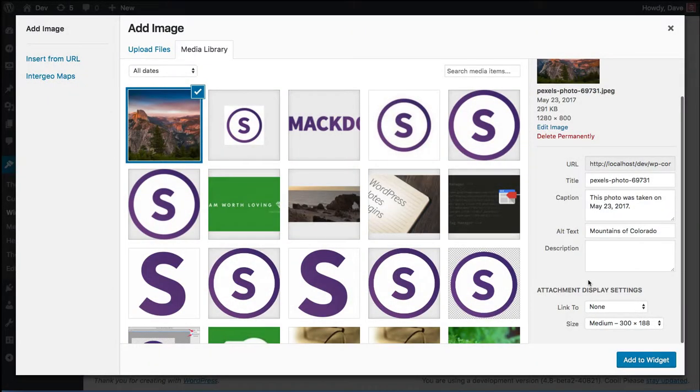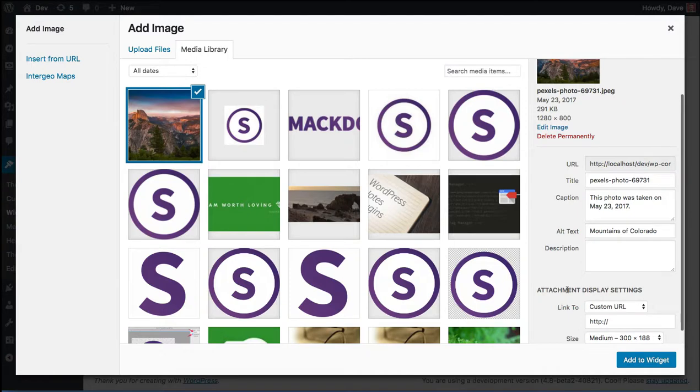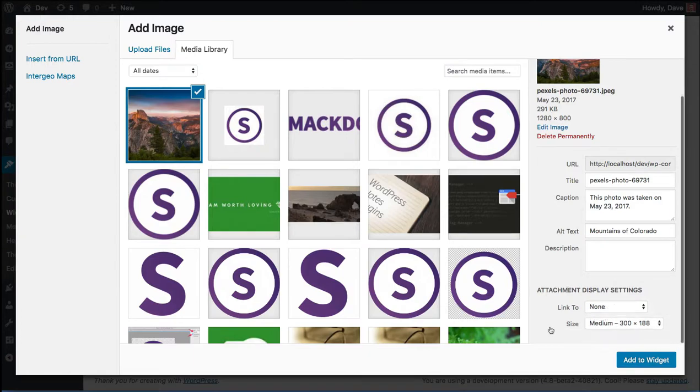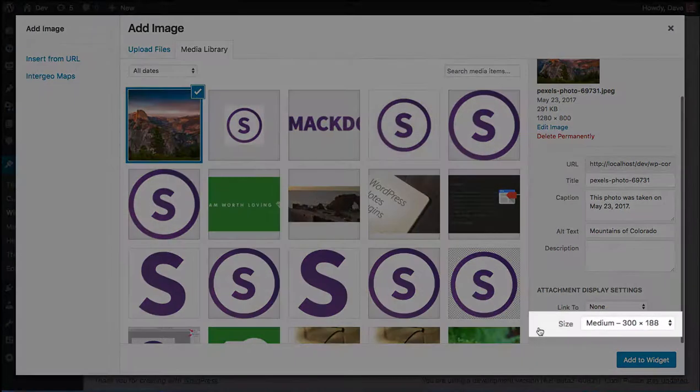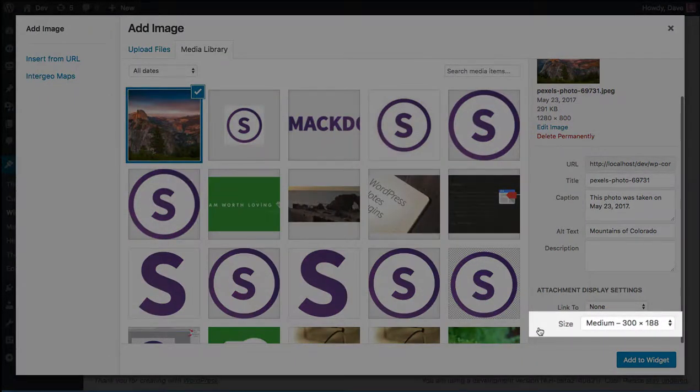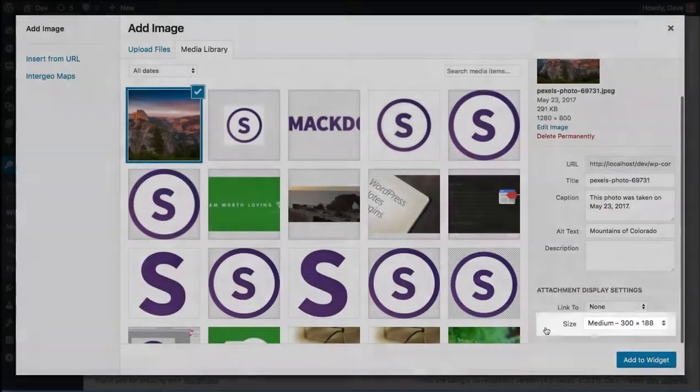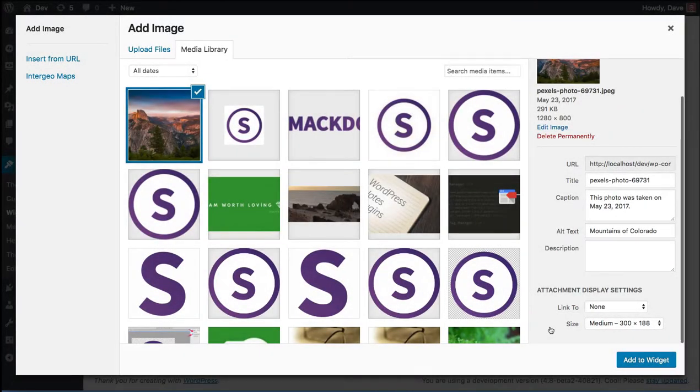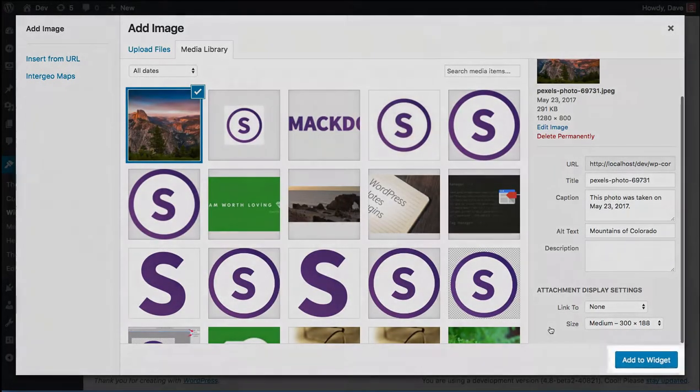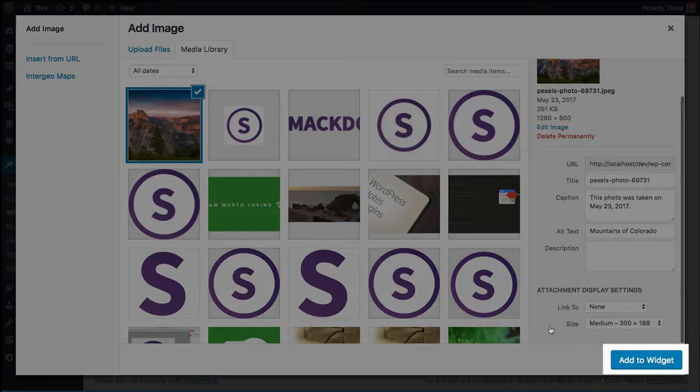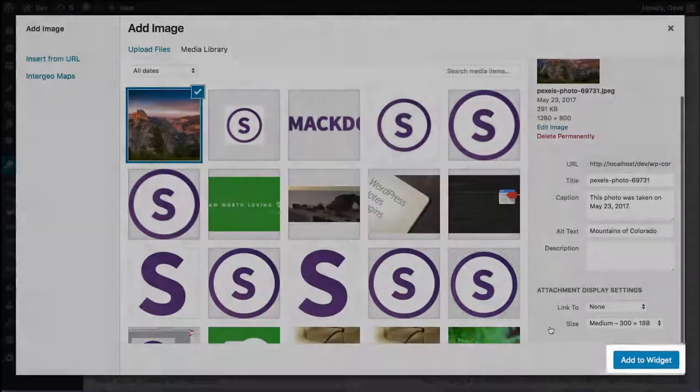If you leave it set to none, then the image won't link anywhere. But you can also select custom URL and then enter in a URL for that image to link to. You can also adjust the size of the image down here. I know my sidebar is no larger than 300 pixels wide, so a medium image that will be 300 pixels wide will do just fine. And then you'll click add to widget.